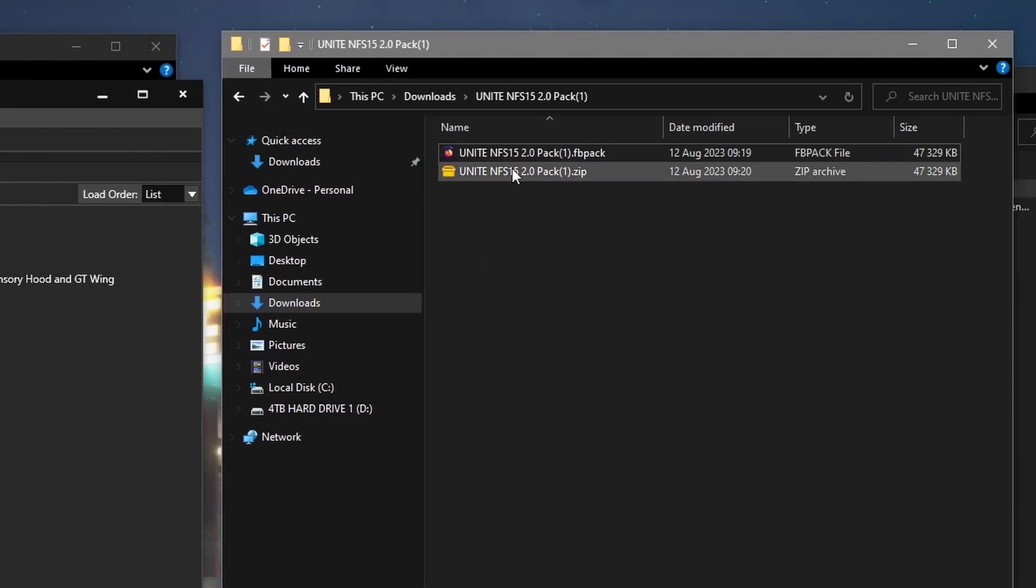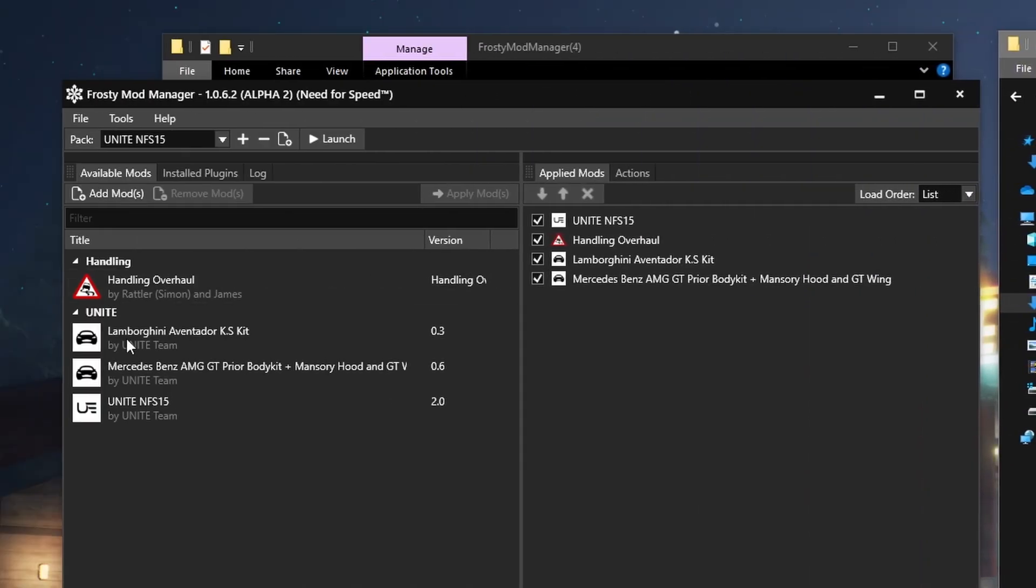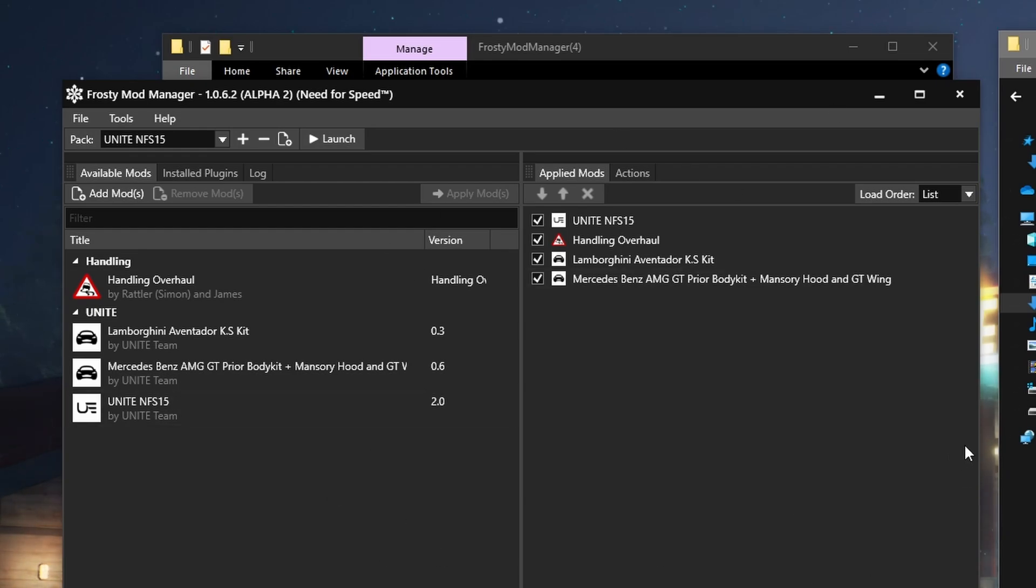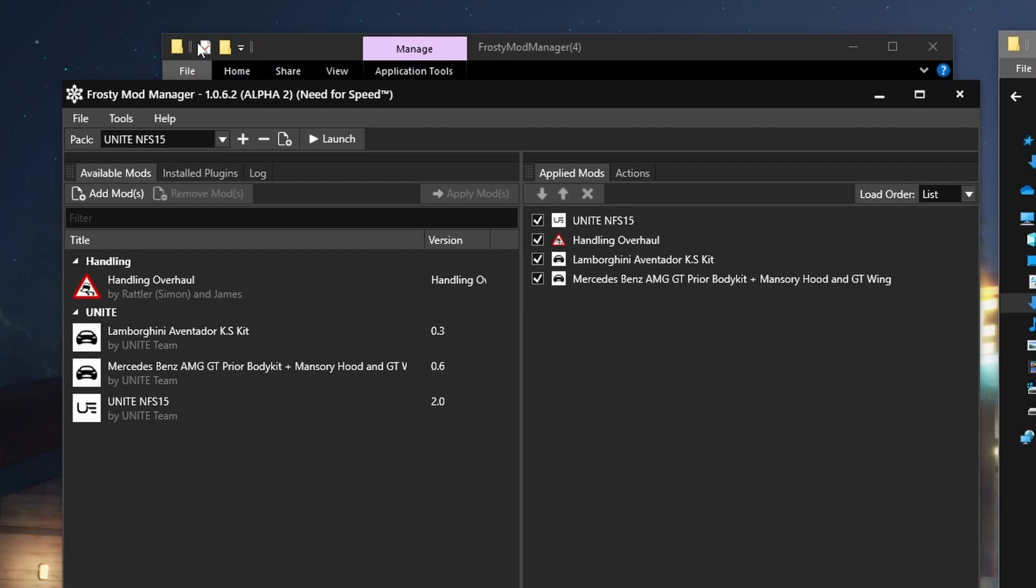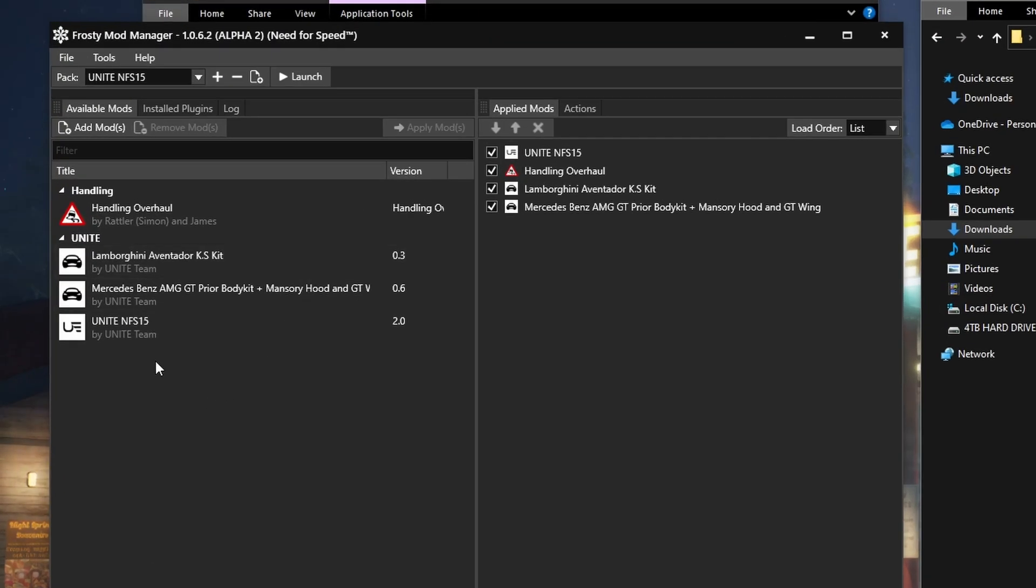Then you click on this exact zip file you have made, and it will start importing. For some of you guys, this whole thing will throw up an error code and will shut the whole mod manager down. But don't worry, that's probably normal. Just go back into the same Frosty Mod Manager, and you'll see like this, everything is here already ticked and organized and beautiful.